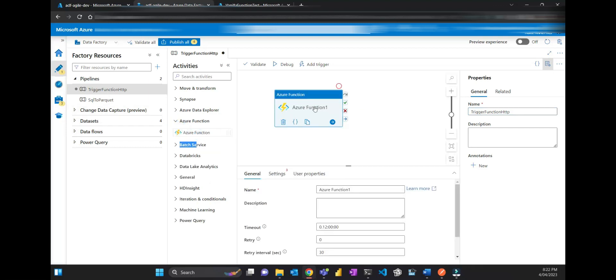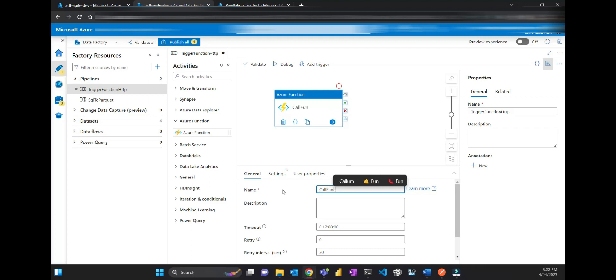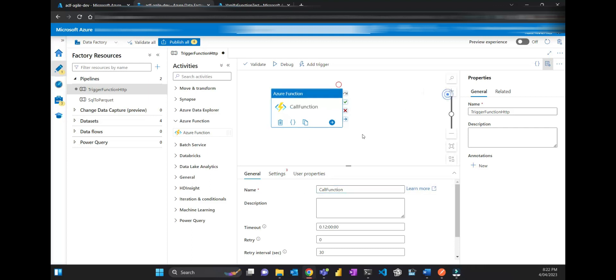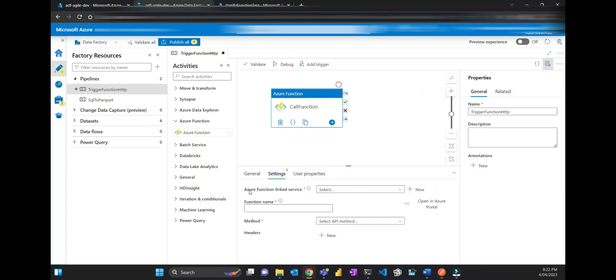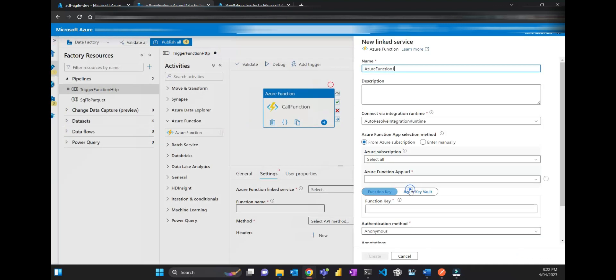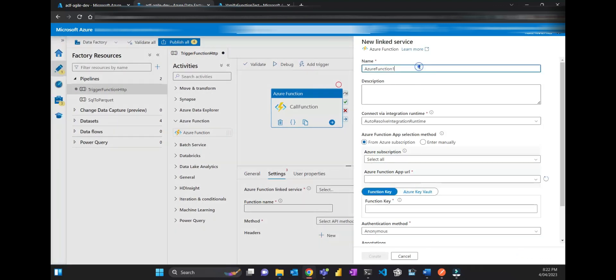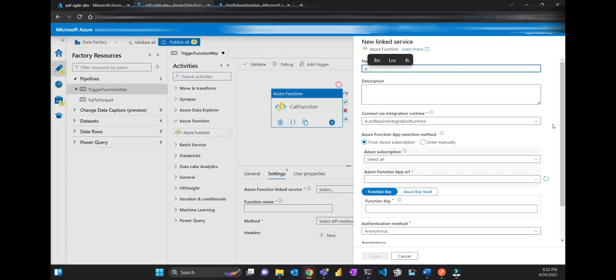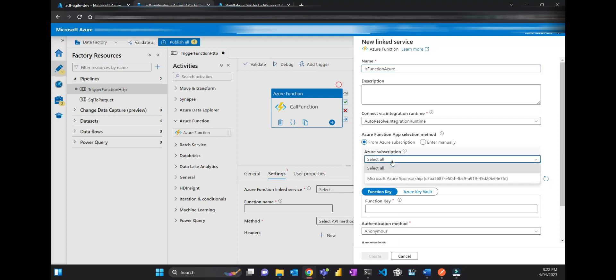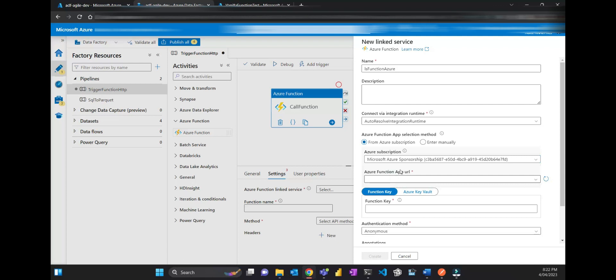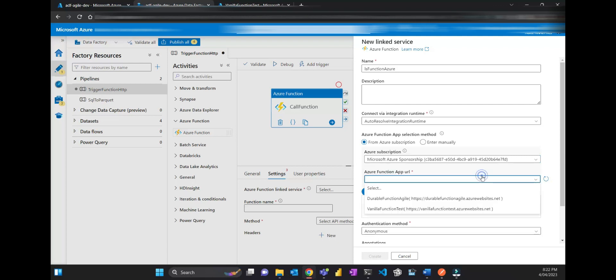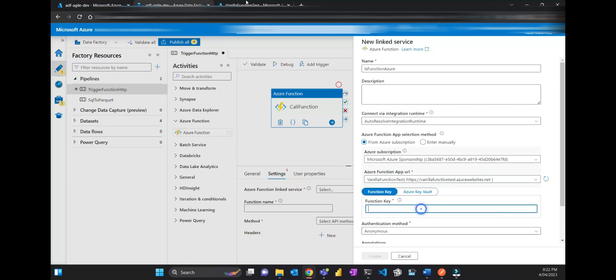Let's call it call function, this activity. You go to settings, you need a linked service. You click here and then automatically create a new one, the type linked service. I'll call it linked service function Azure. Because there's a very good integration with Azure, I'm just picking my subscription and then the function, and then the key you get from here.